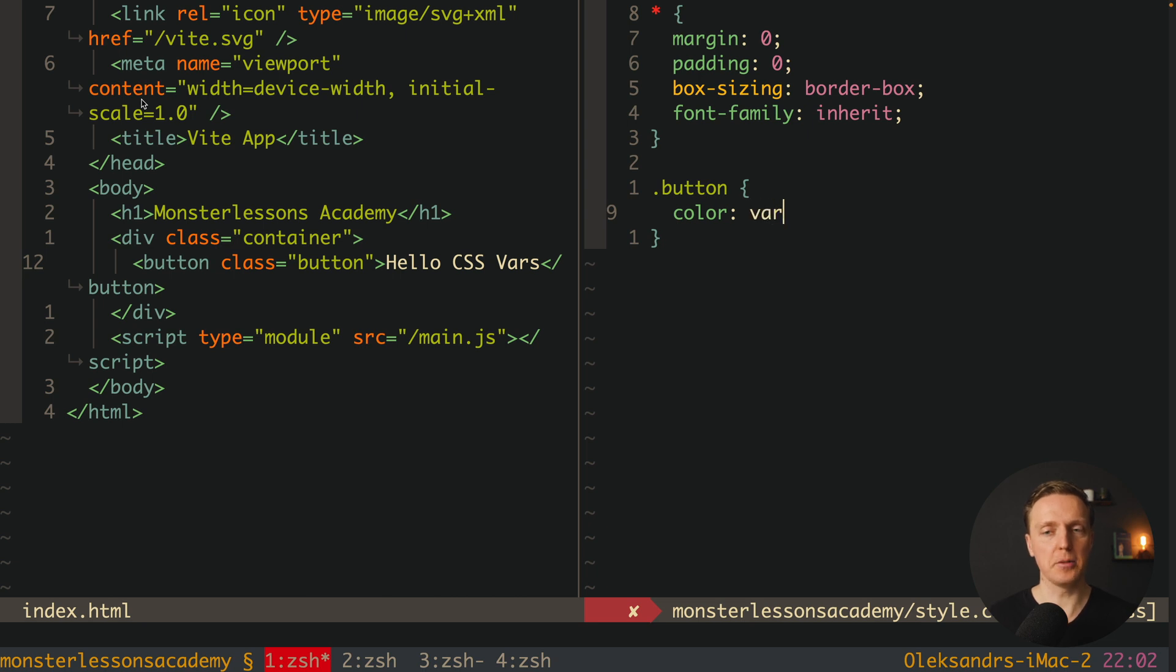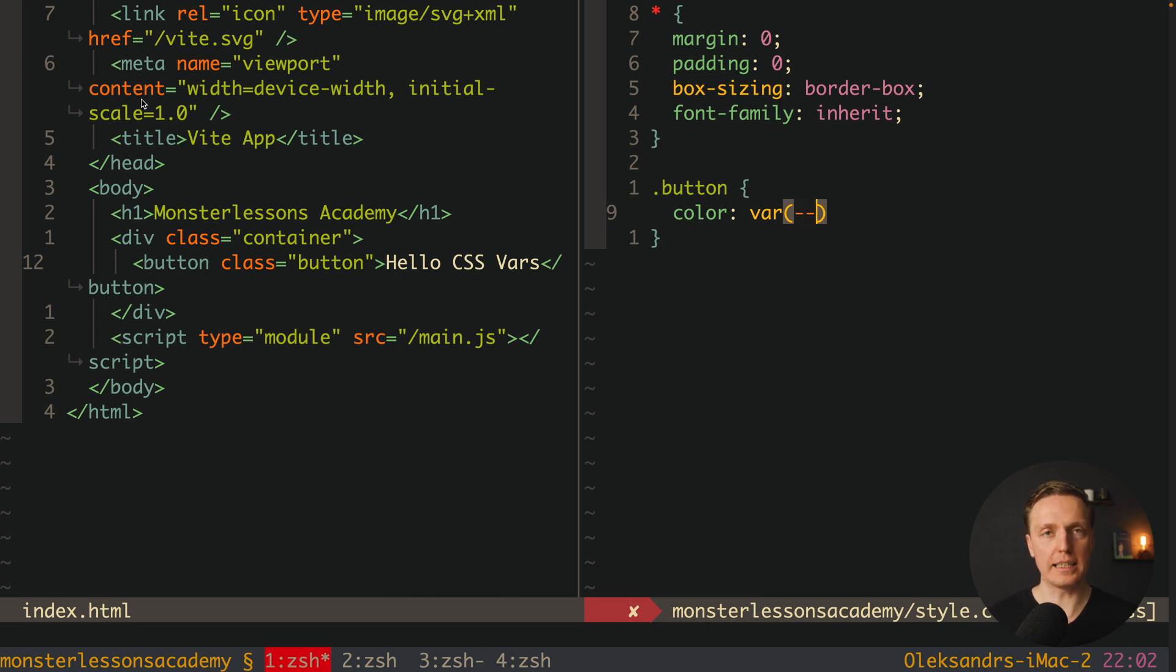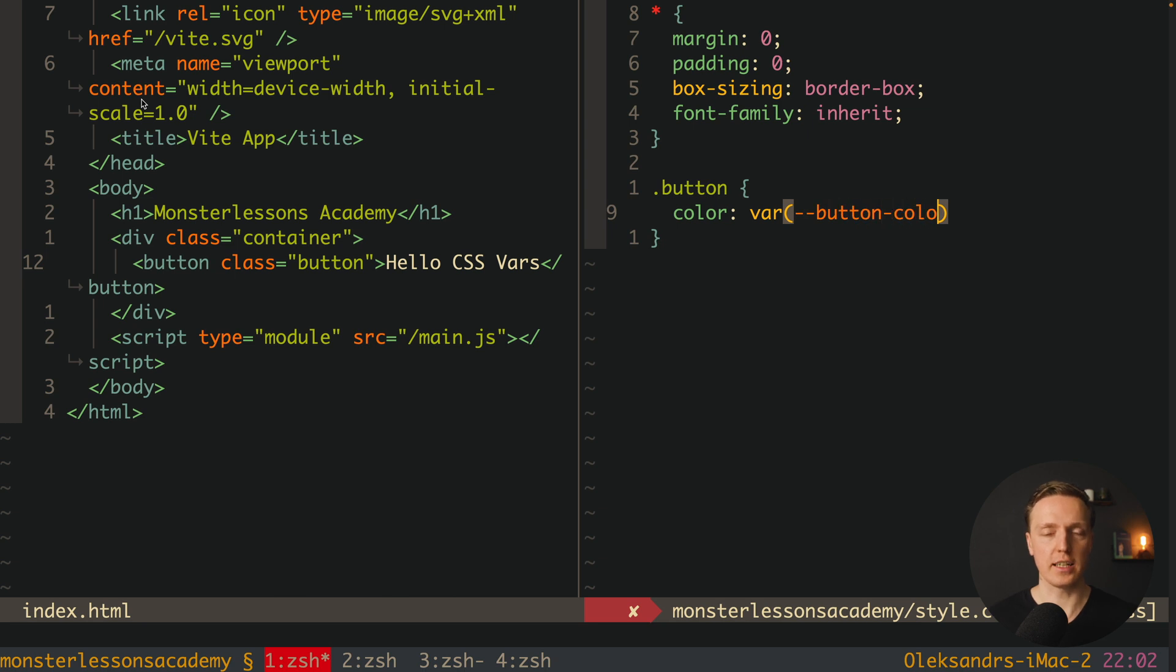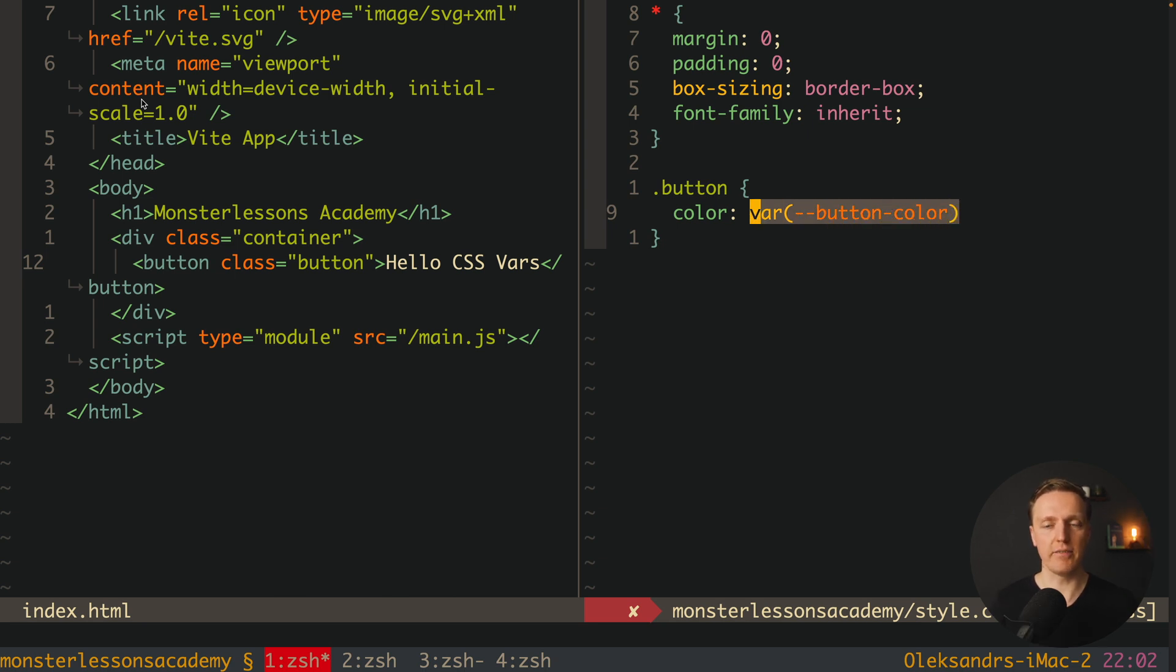We want to define that here we can use CSS variable if it will be provided from the outside. This is why here we are using a word var. Then we are opening round brackets and we put two minuses. After this we can write whatever, for example button-color.